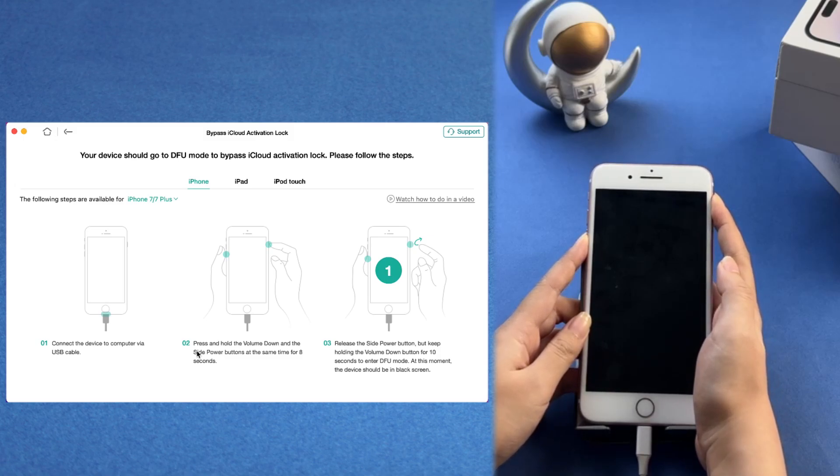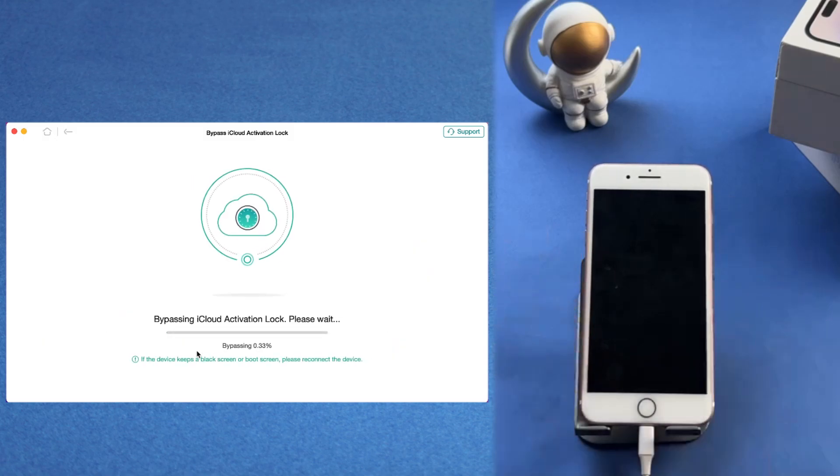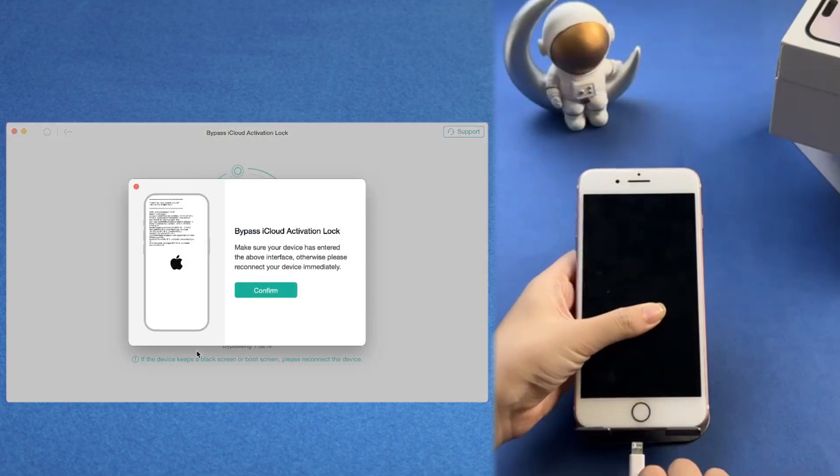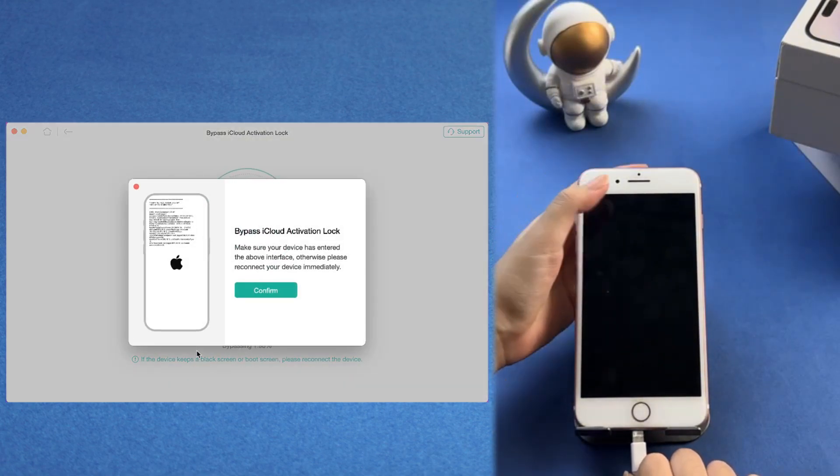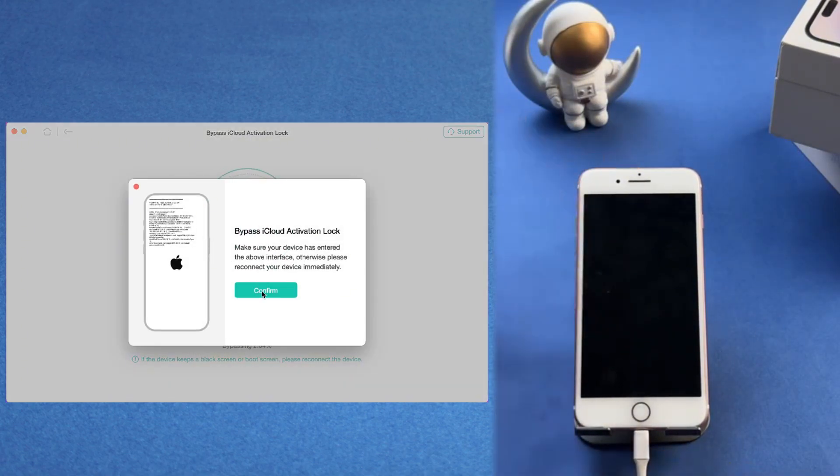This might take a few moments, so be patient. If your phone keeps shutting down after the operation, try reconnecting your device.